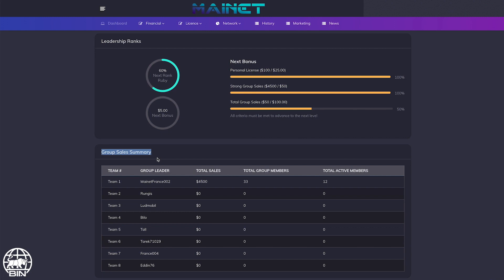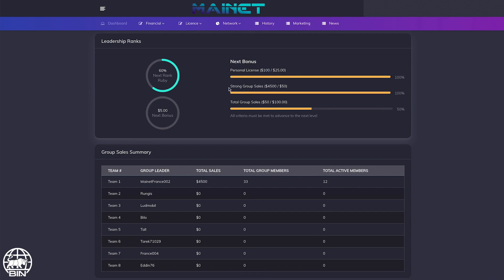How to earn the next bonus? You need to meet three criteria. On the first line, the minimum required license to earn the next bonus. In this example, we need a $25 license and we already have $500, so we fulfill this condition.